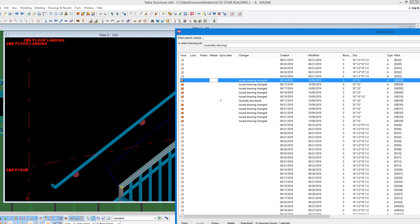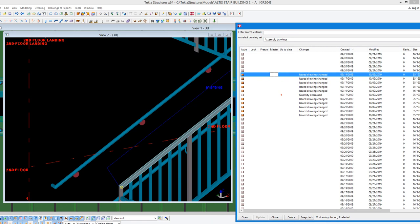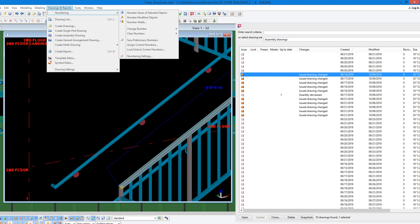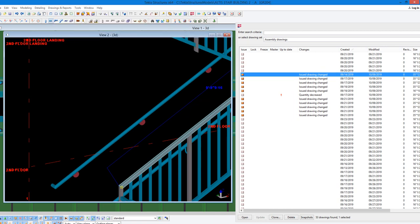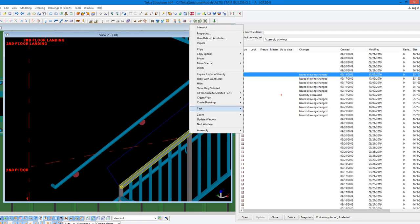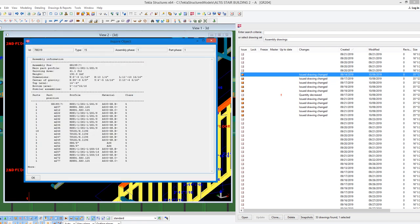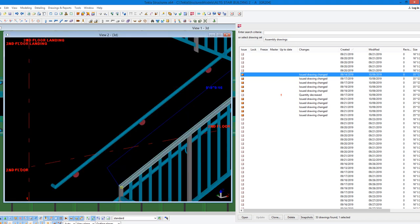So in order to restore that drawing, I need to change the mark of this piece — the hand railing — back to GR229. The way I do that is I highlight the main part, go up to Numbering, and I want to clear the assembly number. That's cleared now, and we can verify that by doing Inquire Assembly. We see that it's GR199 question.